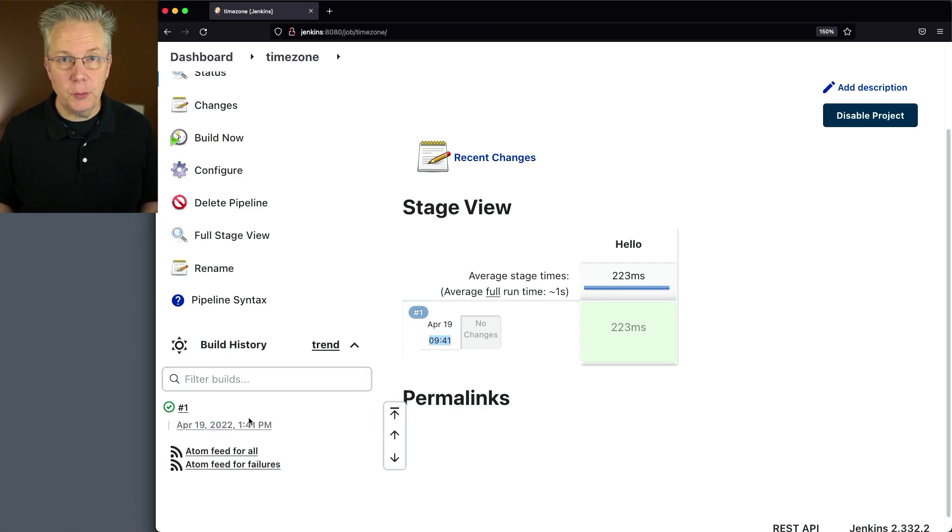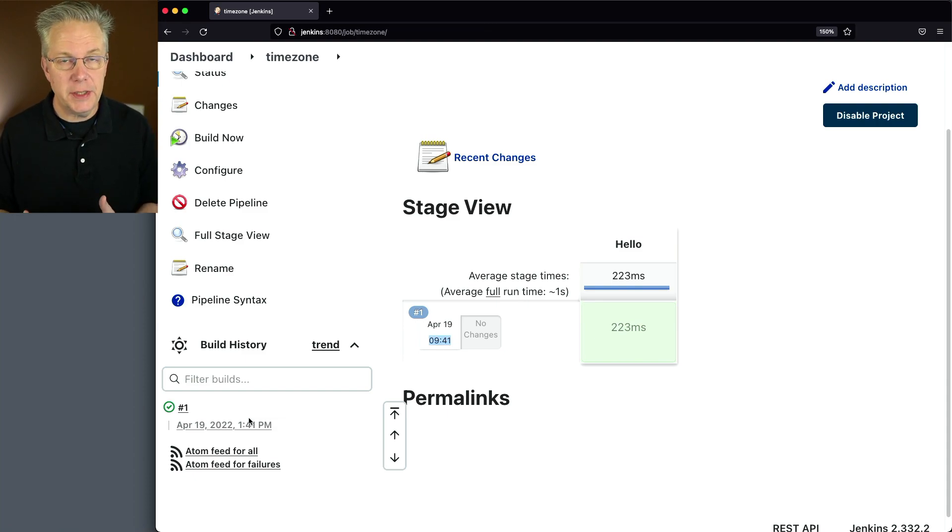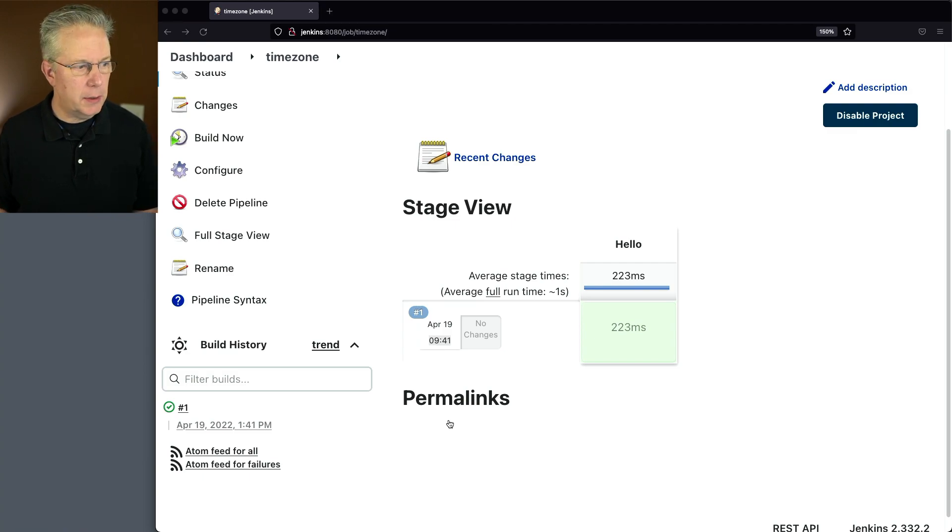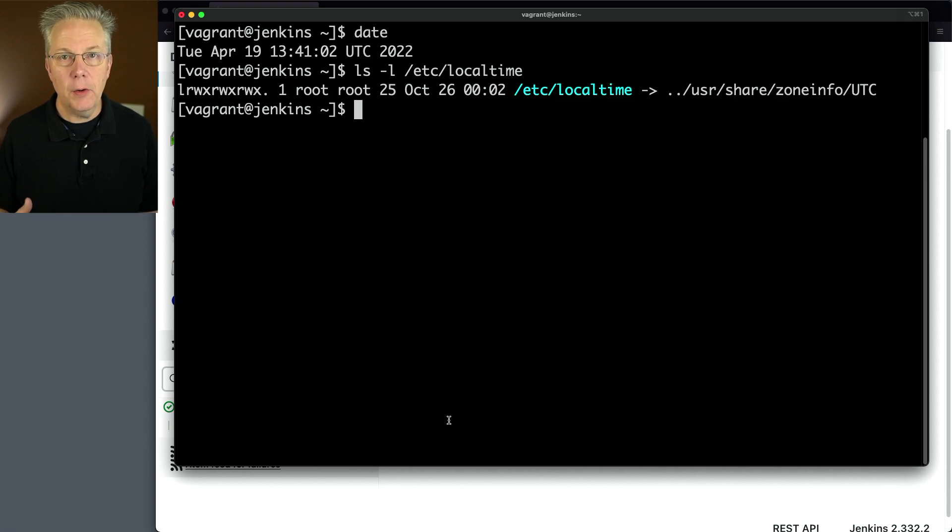There's a few different ways we can do this. First off, I'm going to show you the way to do it if you are a Jenkins administrator. Let's go back over to our shell.